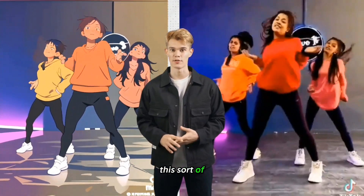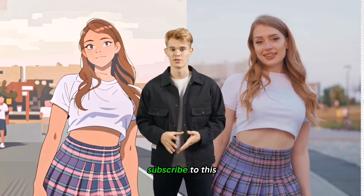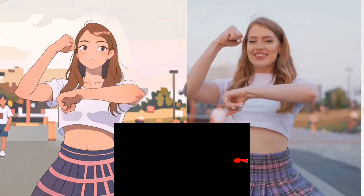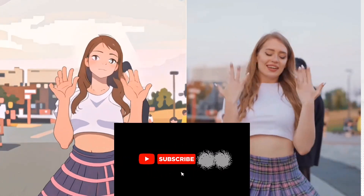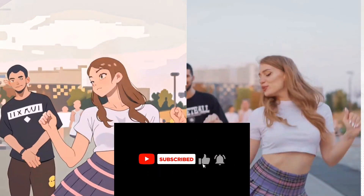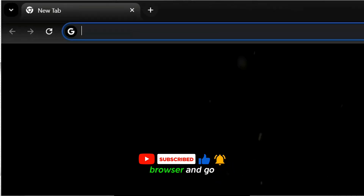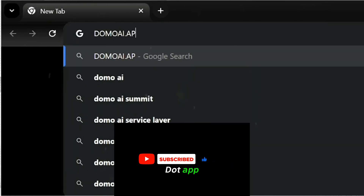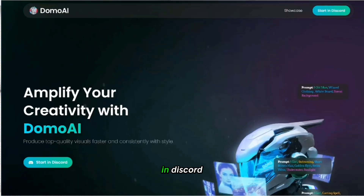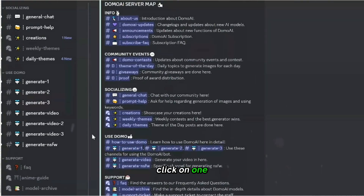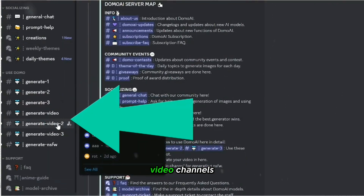If you like this sort of content, make sure you subscribe to this channel. Let's dive in. Open your browser and go to DomoAI.app. Click on Start in Discord. Now let me show you how you can use your video to generate it into a different style — click on one of their generate video channels.